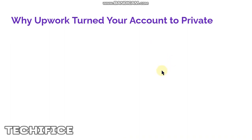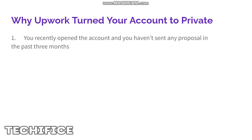First I want you to understand why Upwork actually turns your account private so that you'll be able to avoid this next time. The first reason is because you recently opened your account — it is less than three months or 90 days — and you haven't sent any proposals in the past three months.